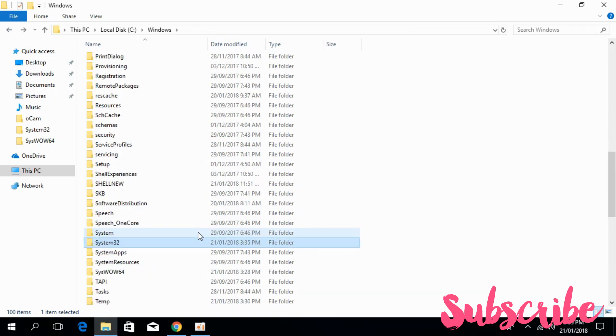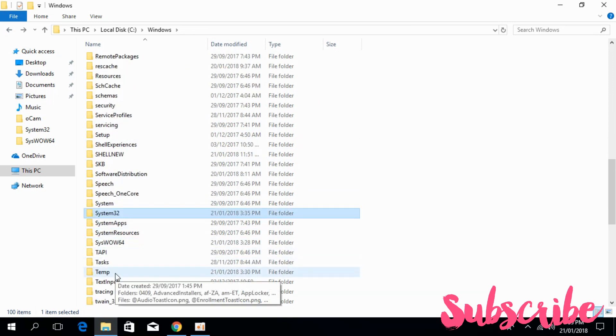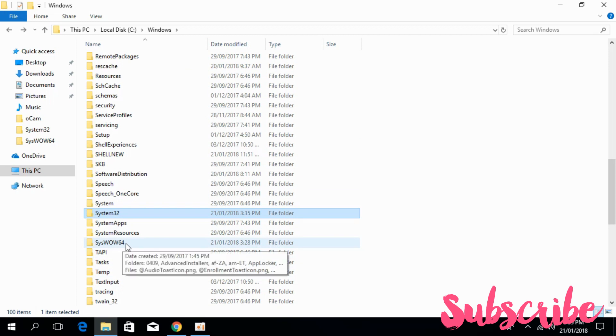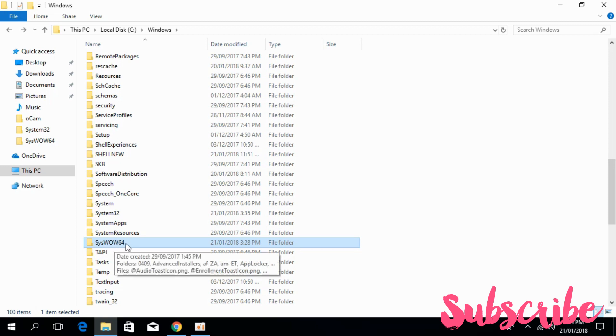If your system is 64-bit, you can see the folder with the name of syswow64. In the case of 32-bit, you might not see this folder.